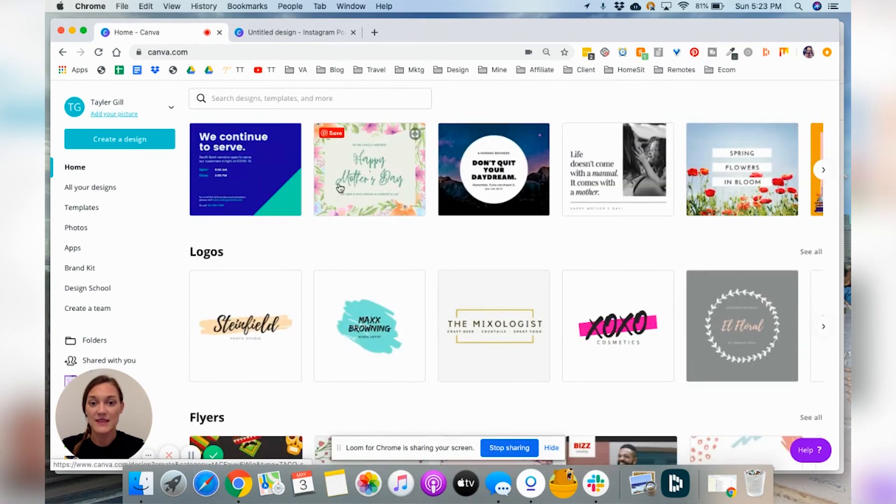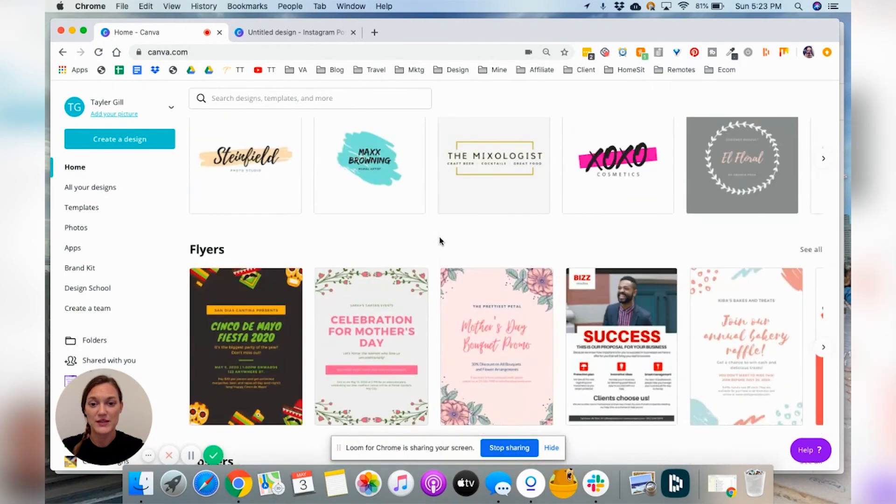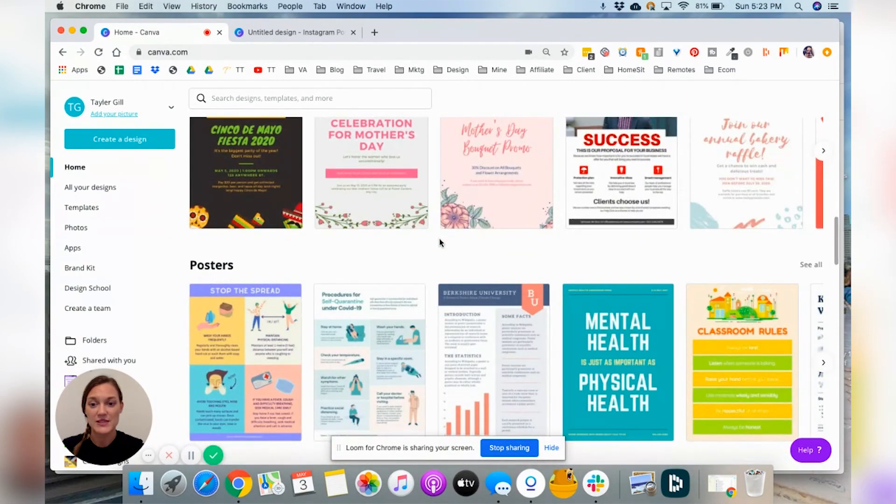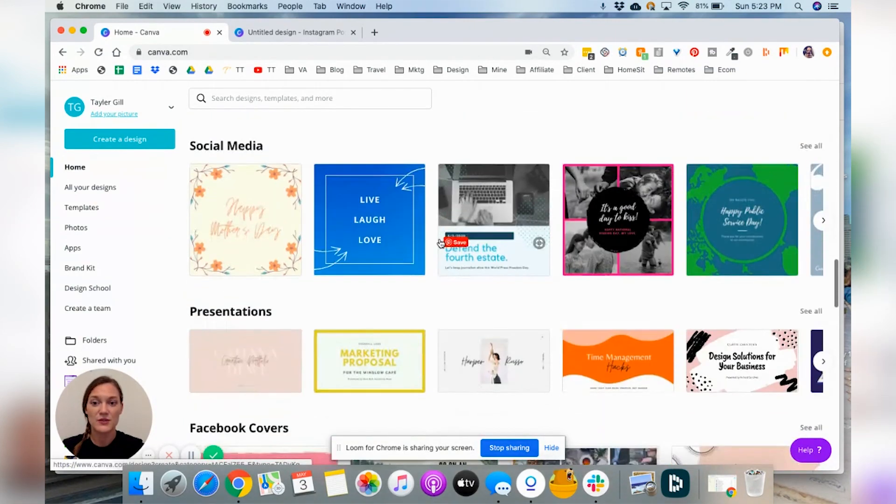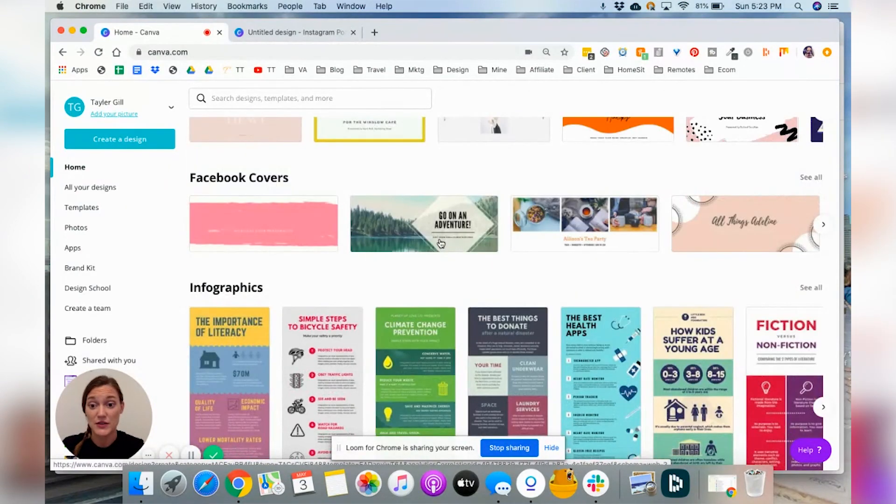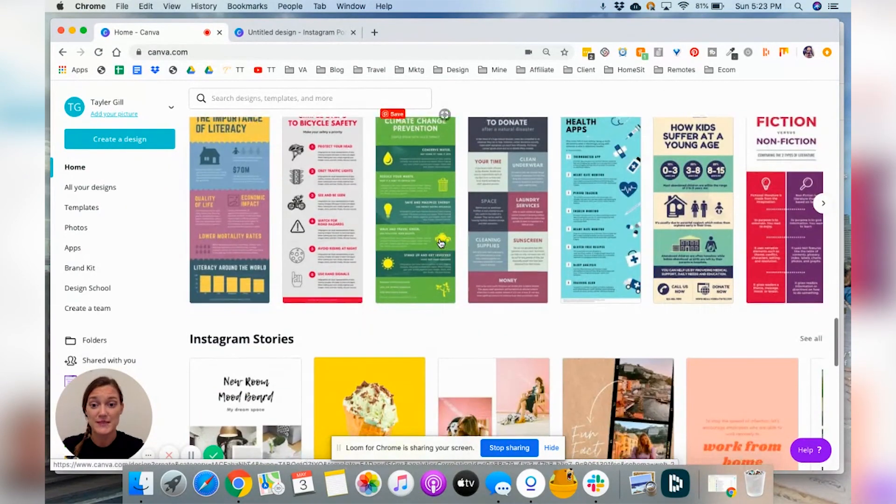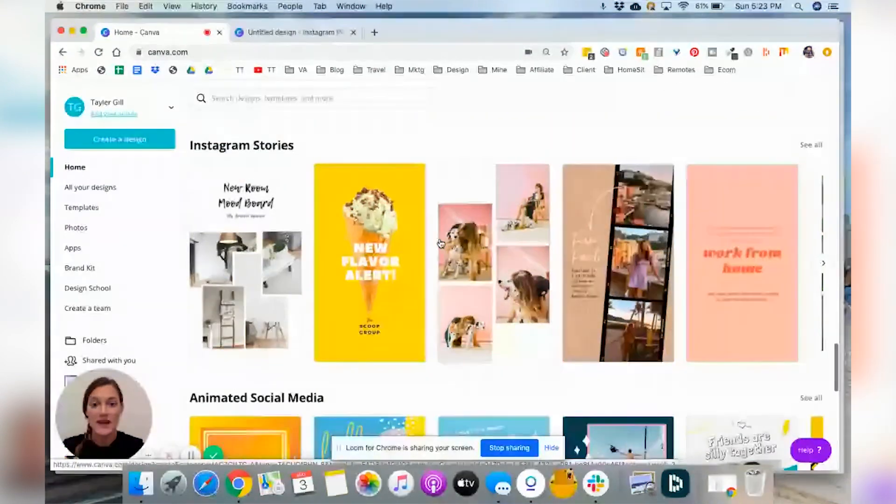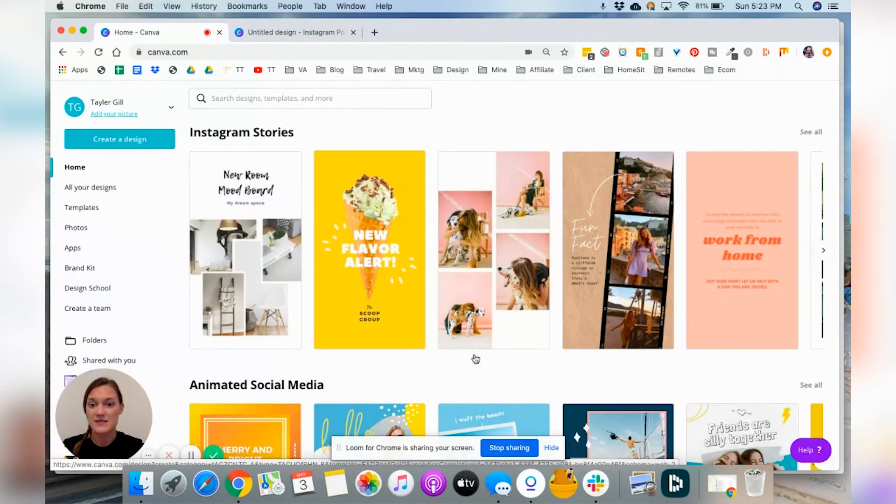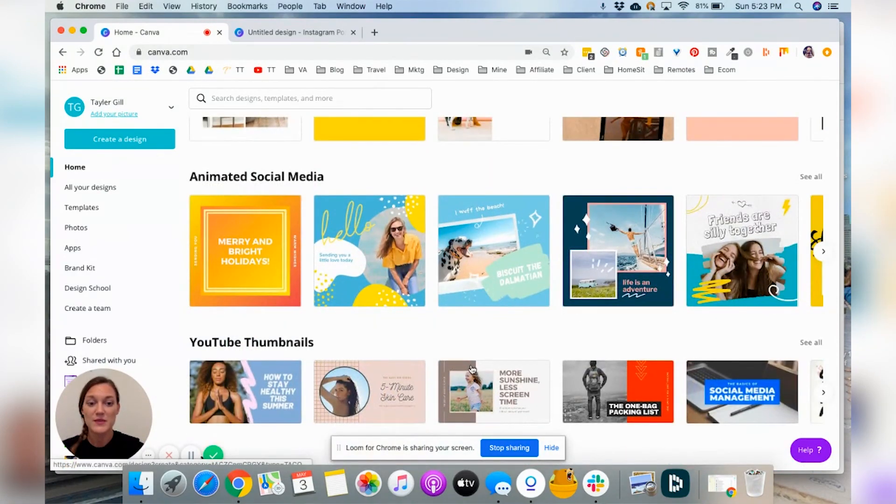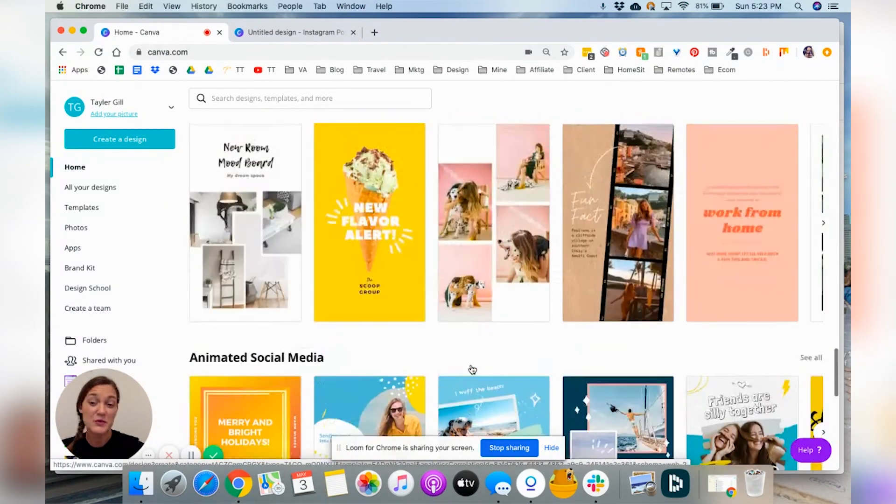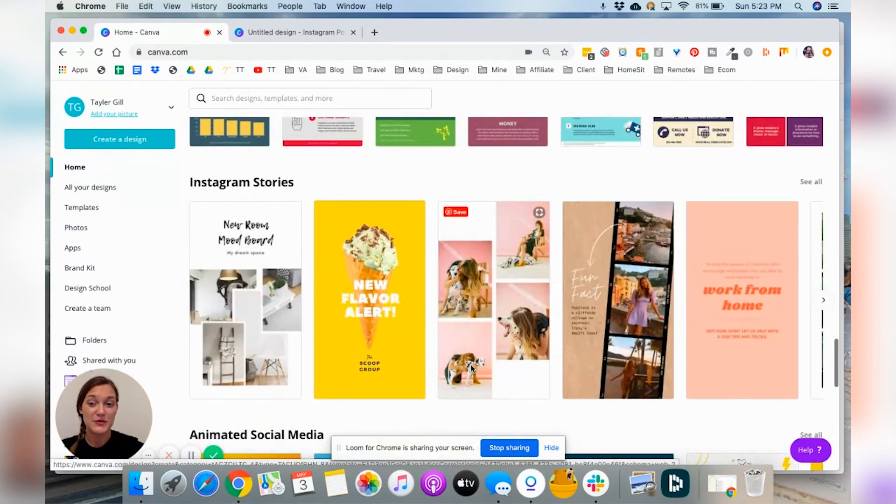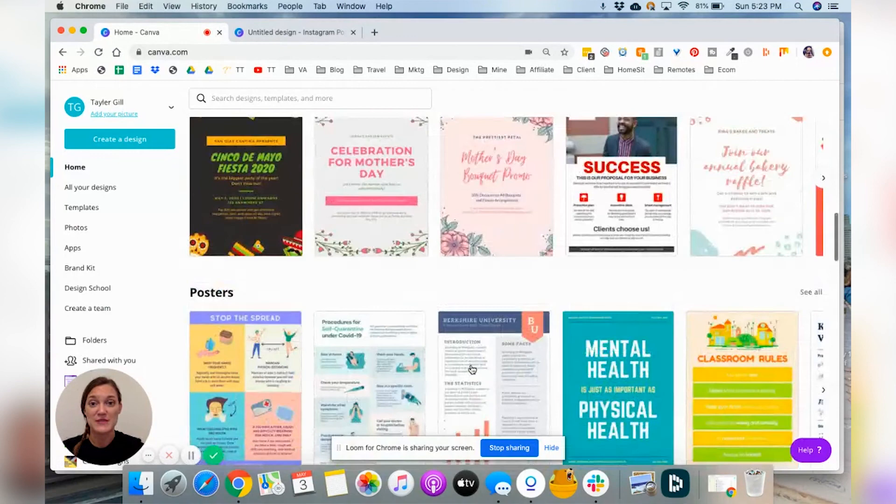You can either pick from one of the many templates, and again, they will come out in the proper size for whatever it is that you are creating. So flyers, posters, infographics, social media, resumes, you can create your own resume in here as well. Insta stories, they've got some designs created for you that you can start with and then kind of build from there. And once you get more comfortable, you'll start to create your own as well.